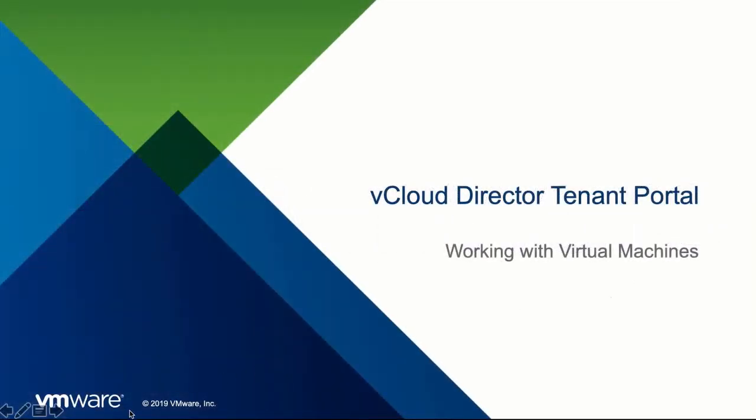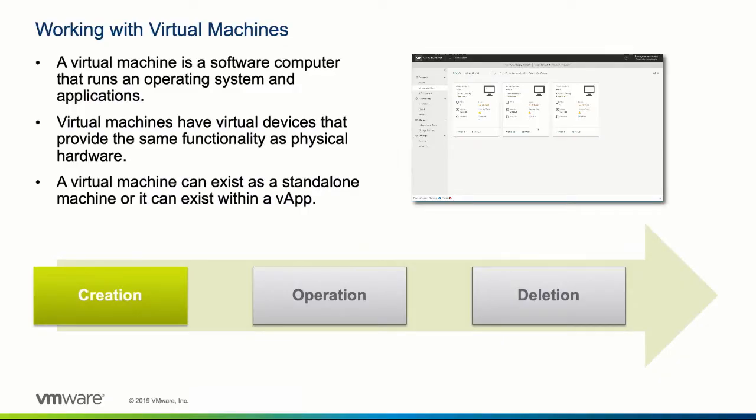Welcome to this demonstration of how to work with virtual machines in the vCloud Director tenant portal. The virtual machine is a piece of software that behaves like a physical computer. It has an operating system and applications installed.